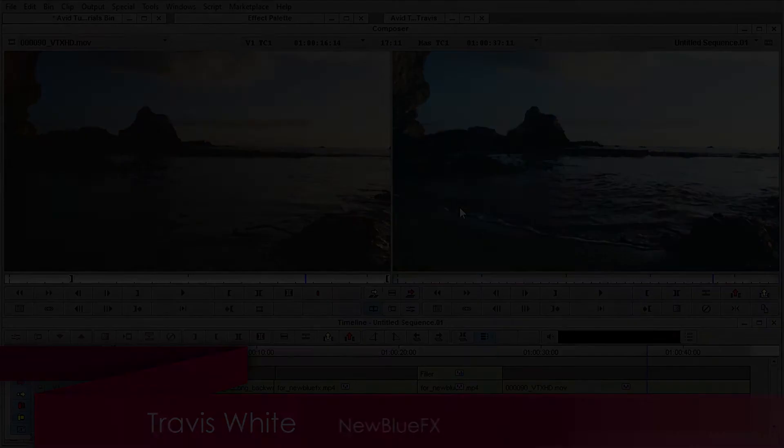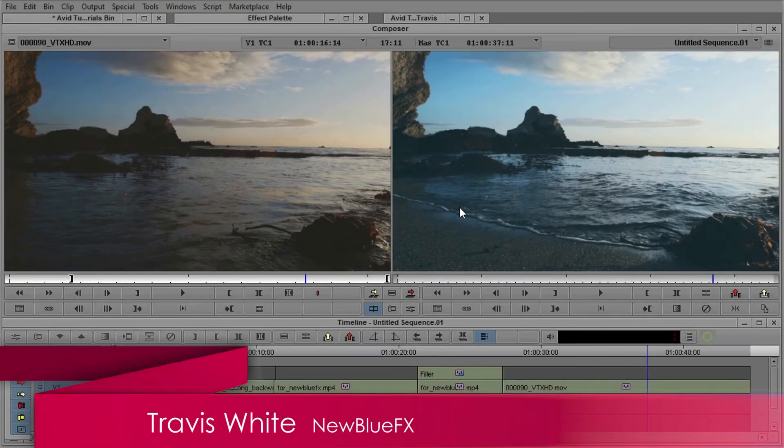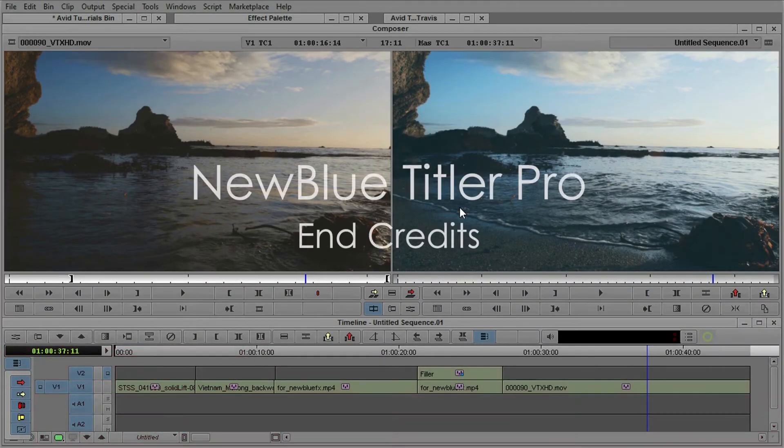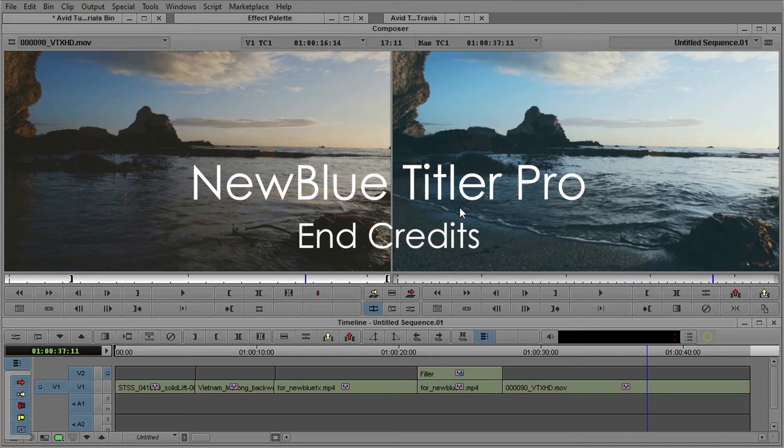Hello, this is Travis White with NewBlue and I'm here to show you how to use NewBlue Titler Pro inside Avid Media Composer to do end credits.